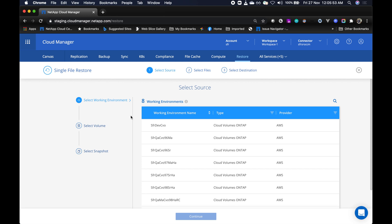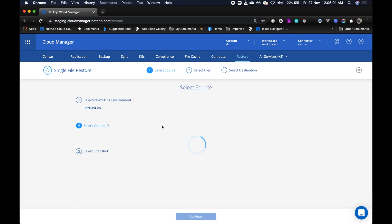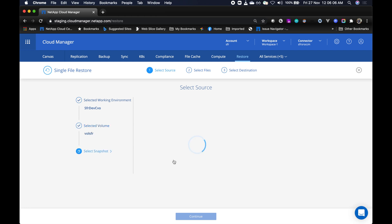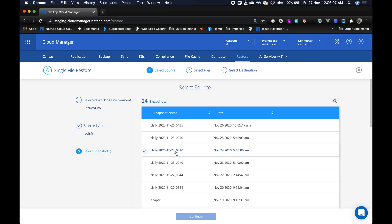Here, first select your source working environment, which is your CVO, and then select the source volume. Finally, select a snapshot from which you want to restore the files from.